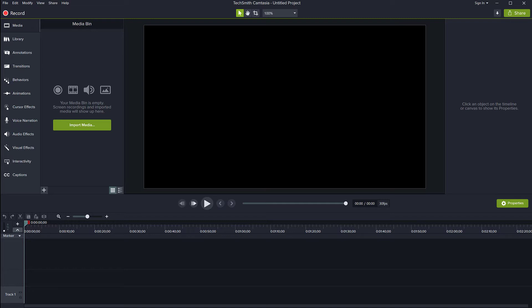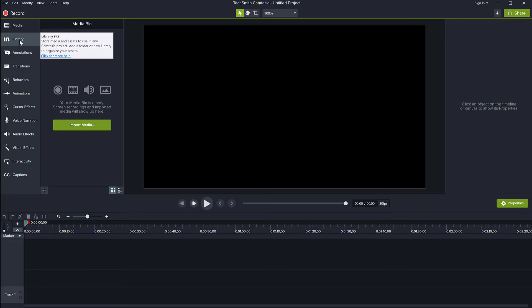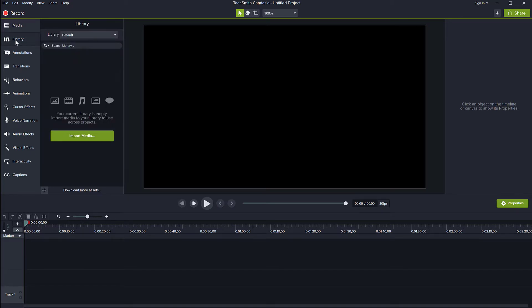So I want to show you how this works. You can find it on the left menu here in Camtasia. It's called library and you see mine is empty right now.